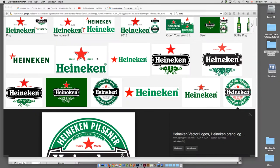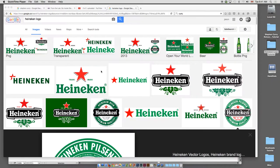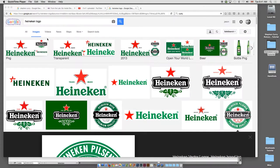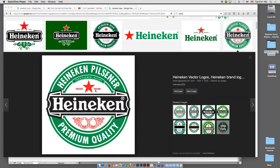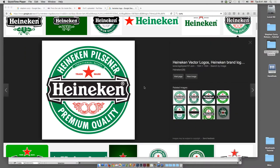Again, I just go to Google and type in Heineken logo and just go to Hi-Res.